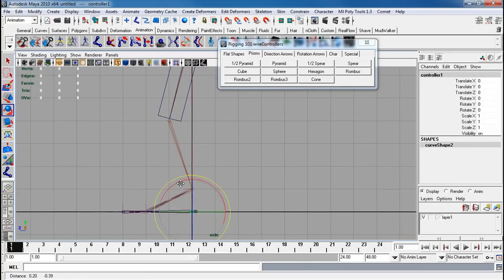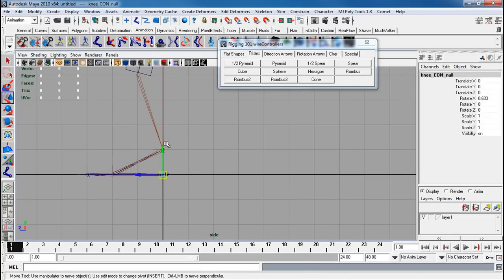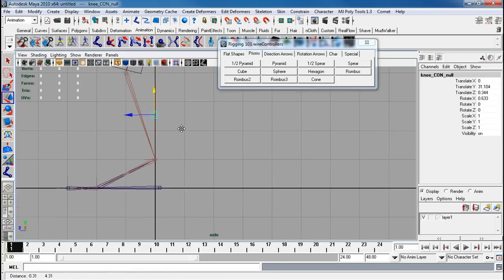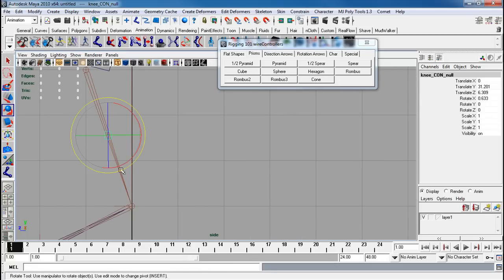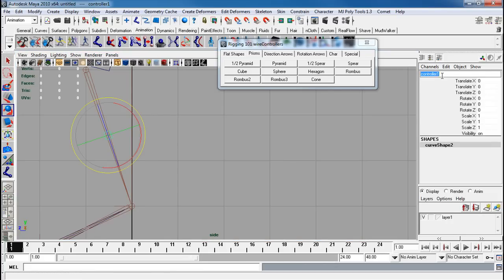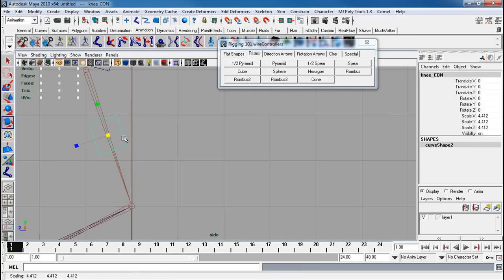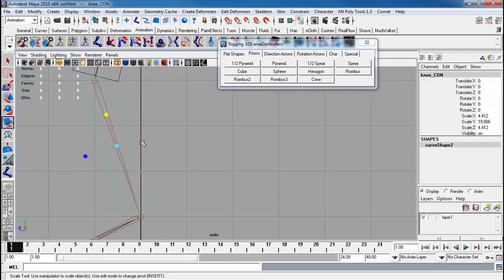So I'm going to create another hexagon now. Group that, and I'm going to call this knee con null. I'm going to move this one to the same position and rotate it. Now select the actual controller — this is going to be knee con. Scale this up. Notice I'm scaling the actual controller, not the null. D, V, snap, Modify > Freeze Transforms.